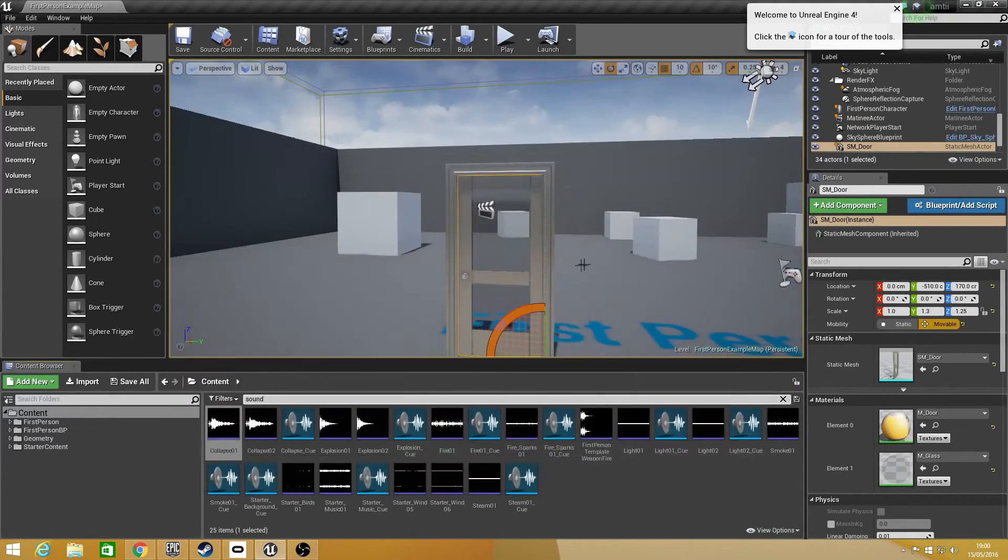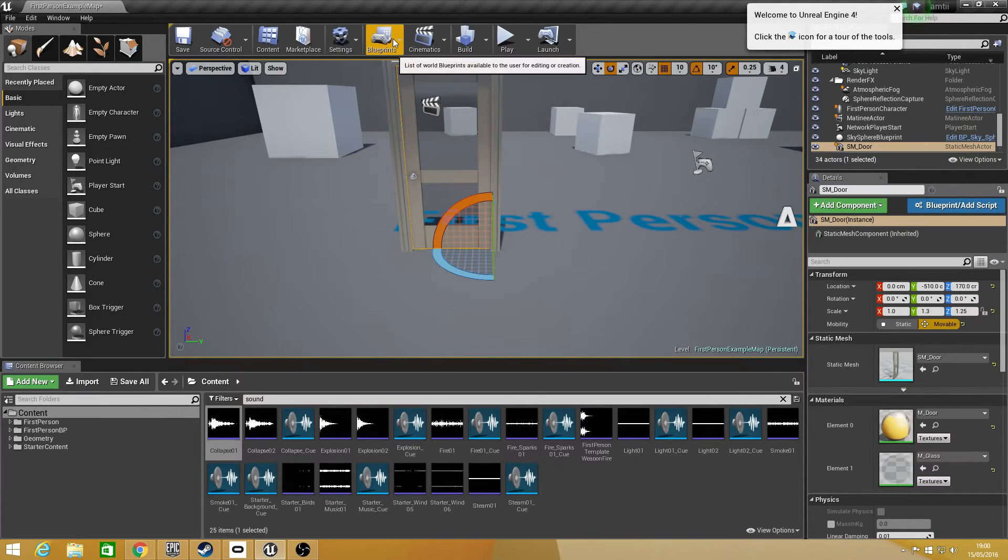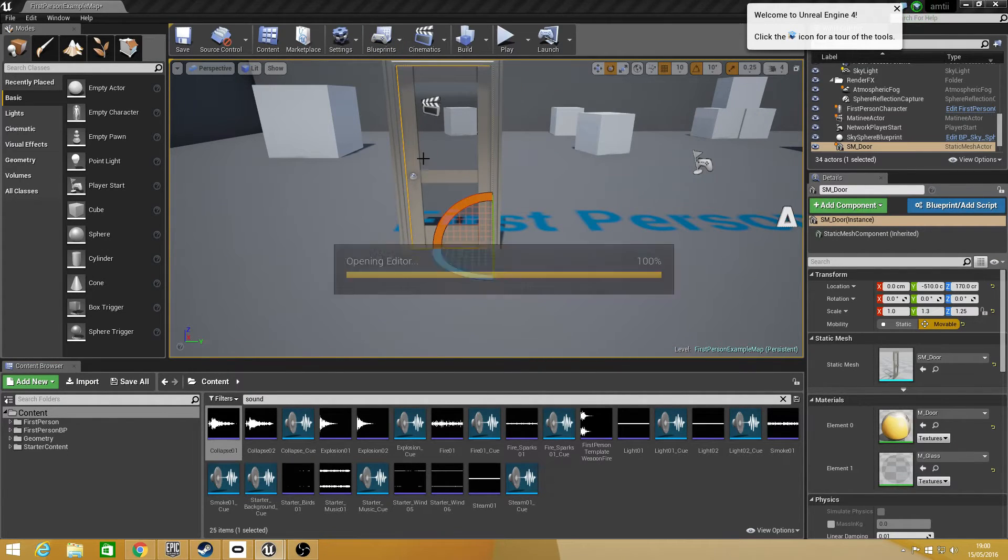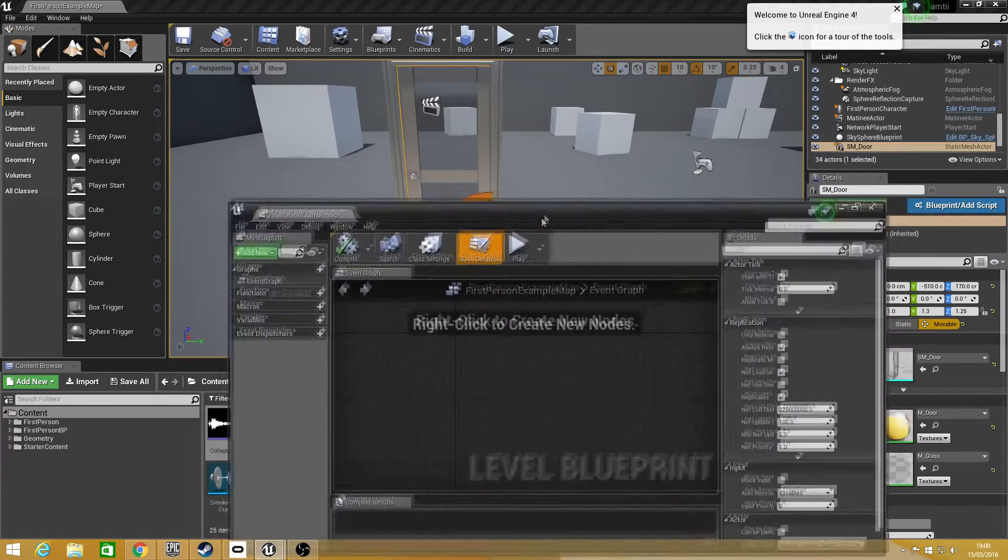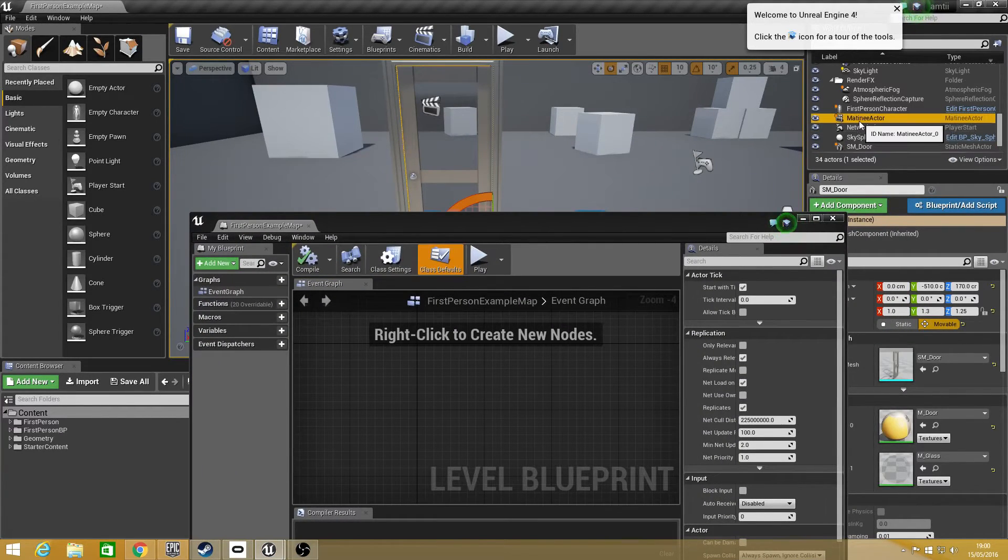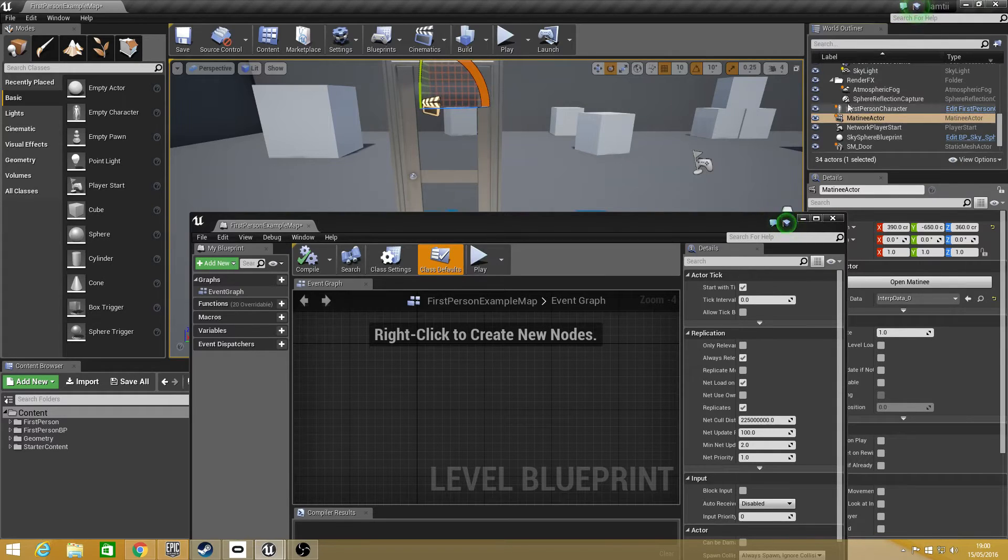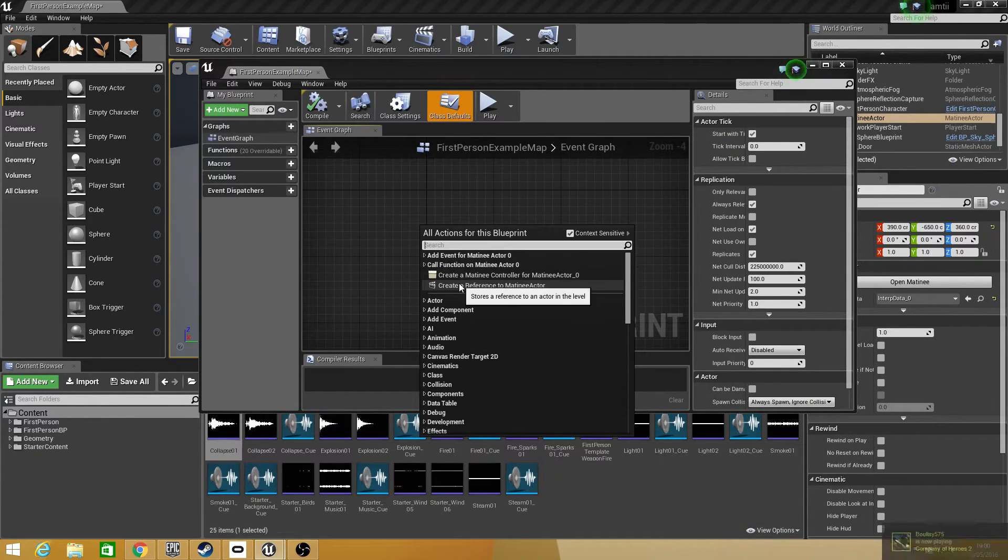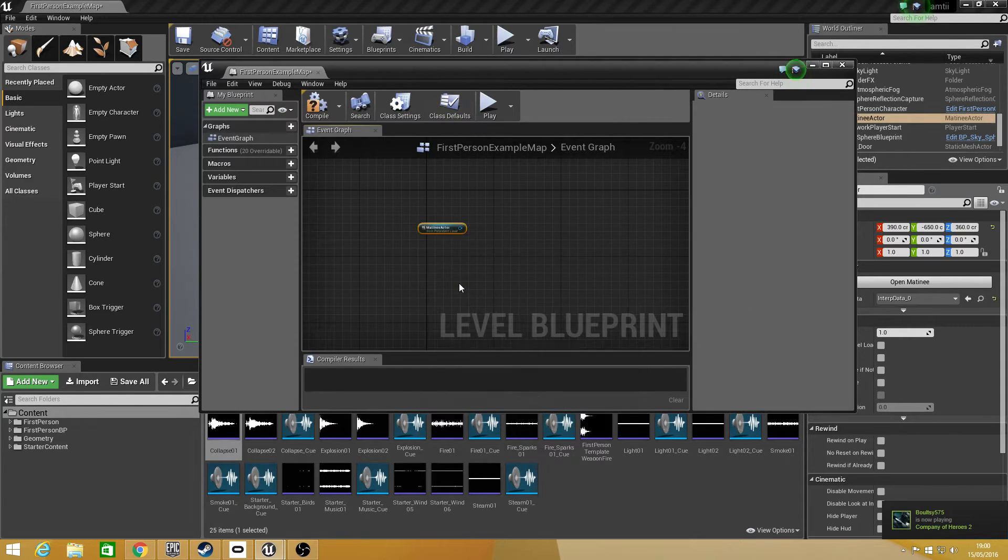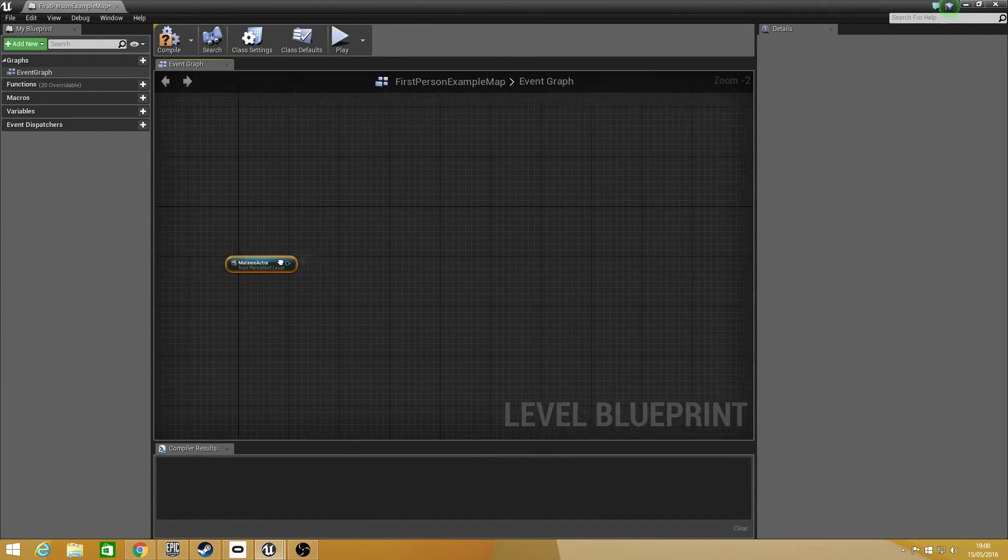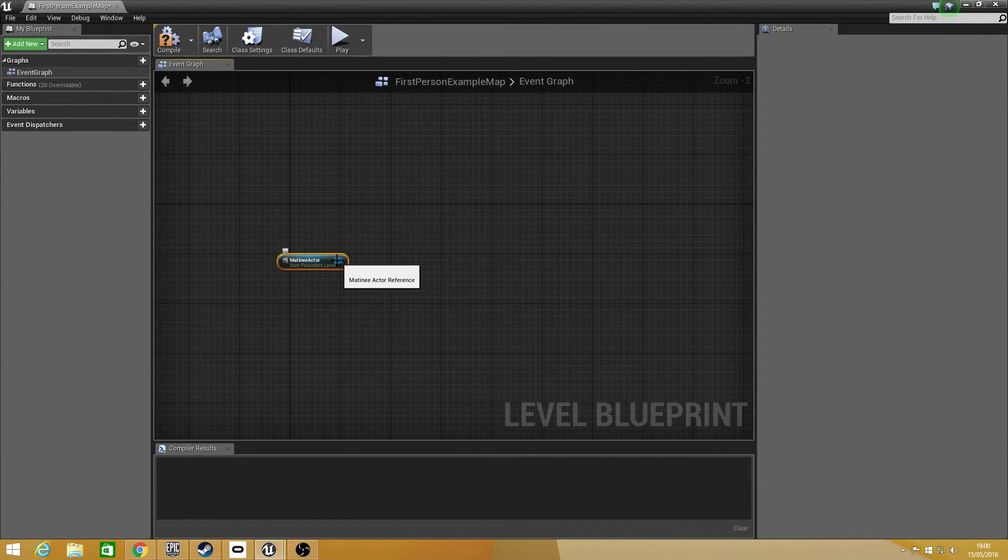So if we exit out of that and go into a level blueprint, what we want to do is we want to select a matinee actor which you can find on the right panel here. You want to right click your level blueprint and just create a reference to matinee actor.